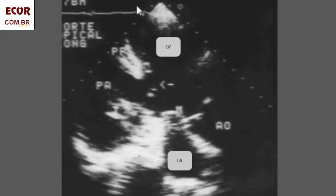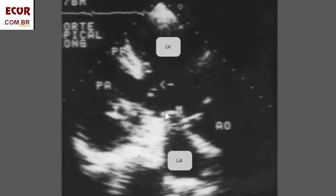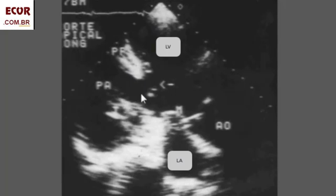Here, an example of a posterior wall pseudoaneurysm in an apical long-axis view. This wall here is interrupted and protrudes. The other wall is on the other side, and you see a large aneurysm with a short neck and a thrombus inside.